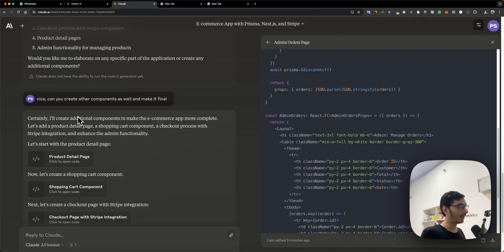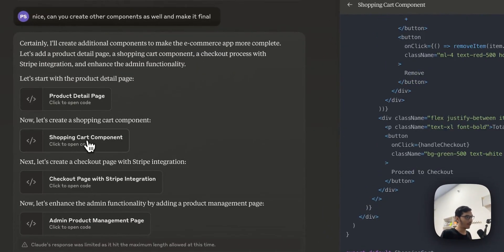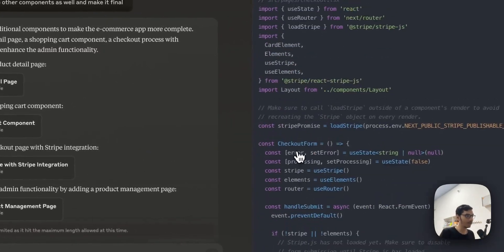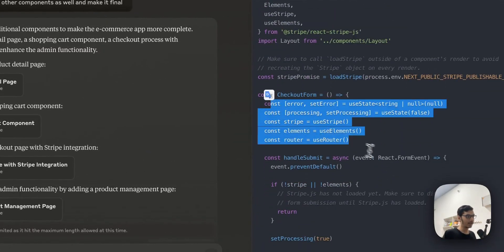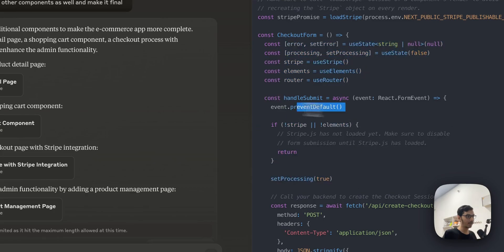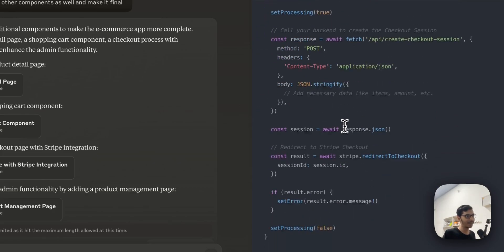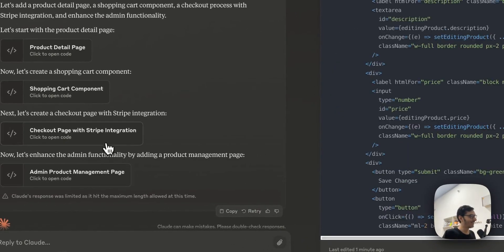On the first go it didn't create all the products, but on the second go you can see it created the remaining pages: shopping cart component, checkout component. All of the code is correct. There are states used, handle submit, prevent default - everything is type-safe and correct. I can't believe it.